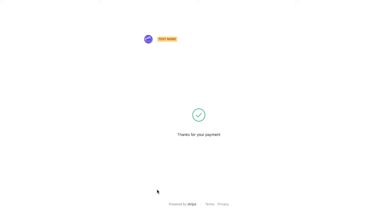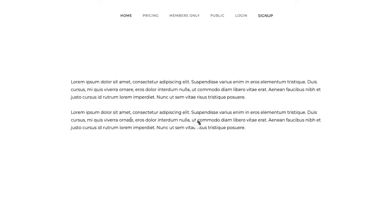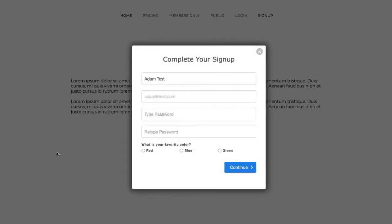If you're using an app like ours, we can actually send out a welcome email to your customer. It would look something like this — it says 'Hi, Adam Test' because that's the name I used. You can customize the text however you want and include a link. When your customers click there, they'll be redirected back to your website and we pop up a complete sign-up form.